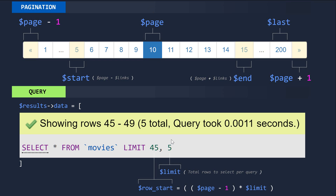So first of all, whenever we're creating a pagination, you have to realize that basically what we're doing is limiting the amount of data that we want to display on a page. That is done with the LIMIT keyword in MySQL.